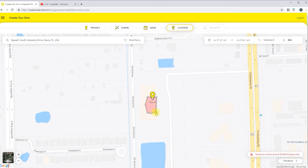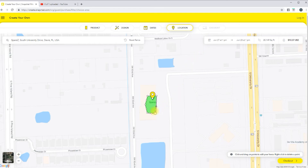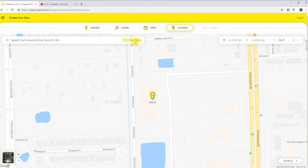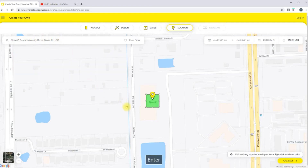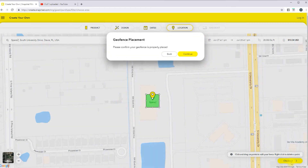There is a certain minimum size the fence has to be. As soon as it turns green, you know that you're there. That one would end up being $10. You can adjust it. If I reset the fence and go back to Spares, see — it's $1,034 for that particular area. Then you're going to hit Checkout.